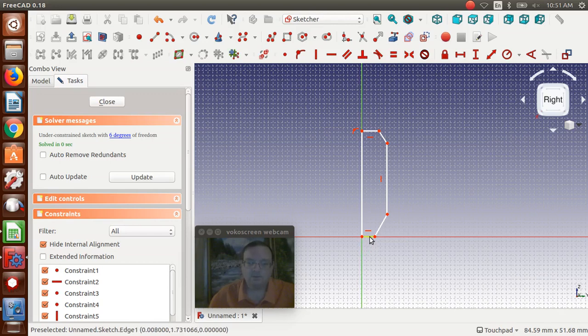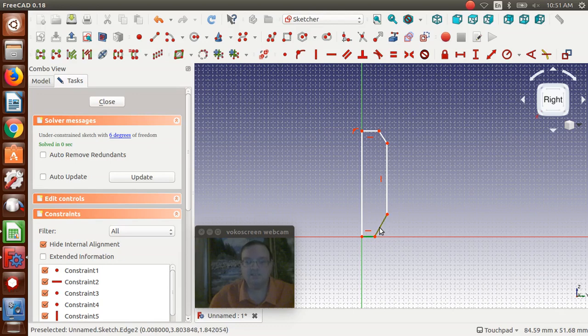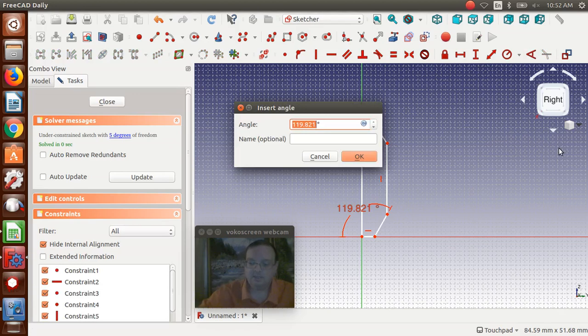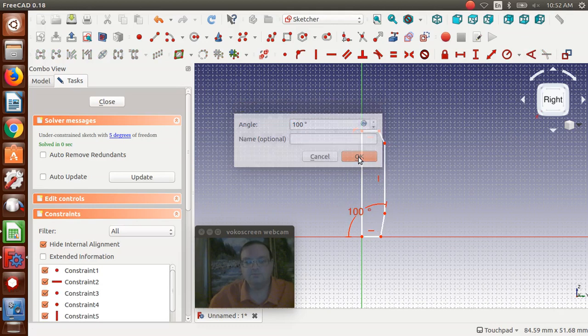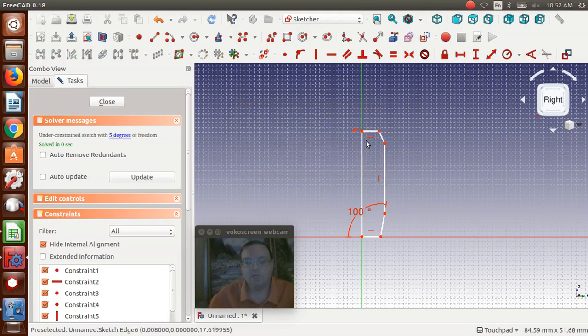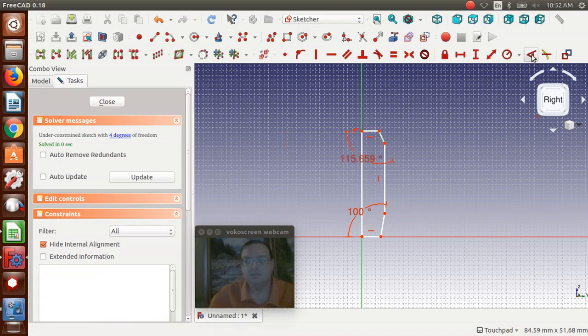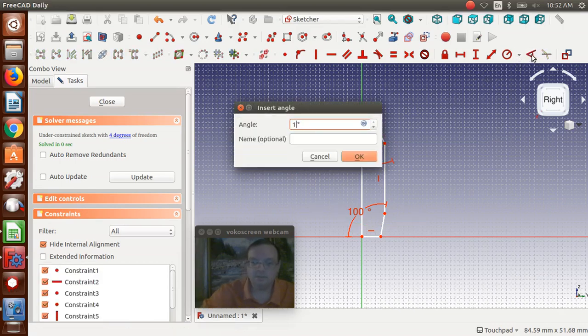And what I'm going to do is click the bottom line, control, click the angled line, and then we're going to set an angle, and I'm typing in 100 degrees, and say OK. And then we're going to do the same thing to the top, top line, side line, 100 degrees.